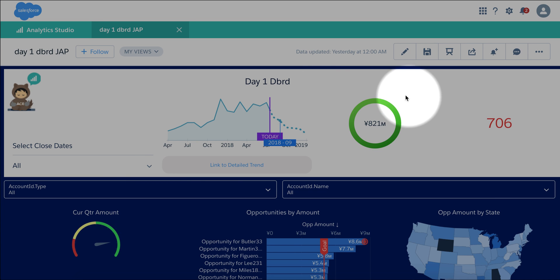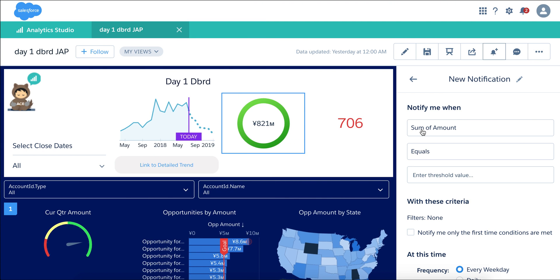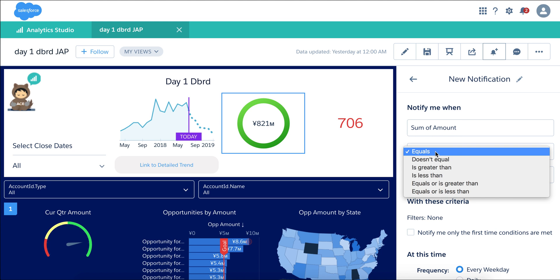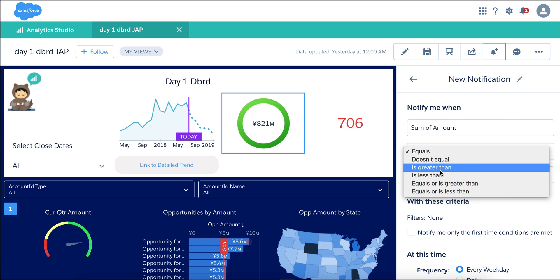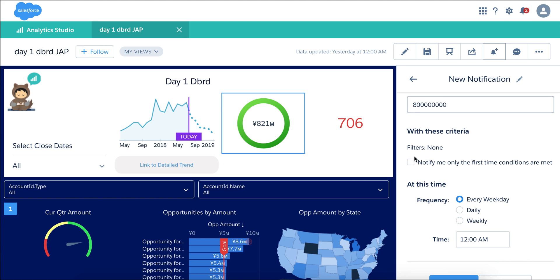We can go to any widget — let's say we go to this widget — and say I want to set a notification. This is based on sum of amount, and let's say when it is greater than 800 million. I have a couple of options: I can say notify me only the first time conditions are met.